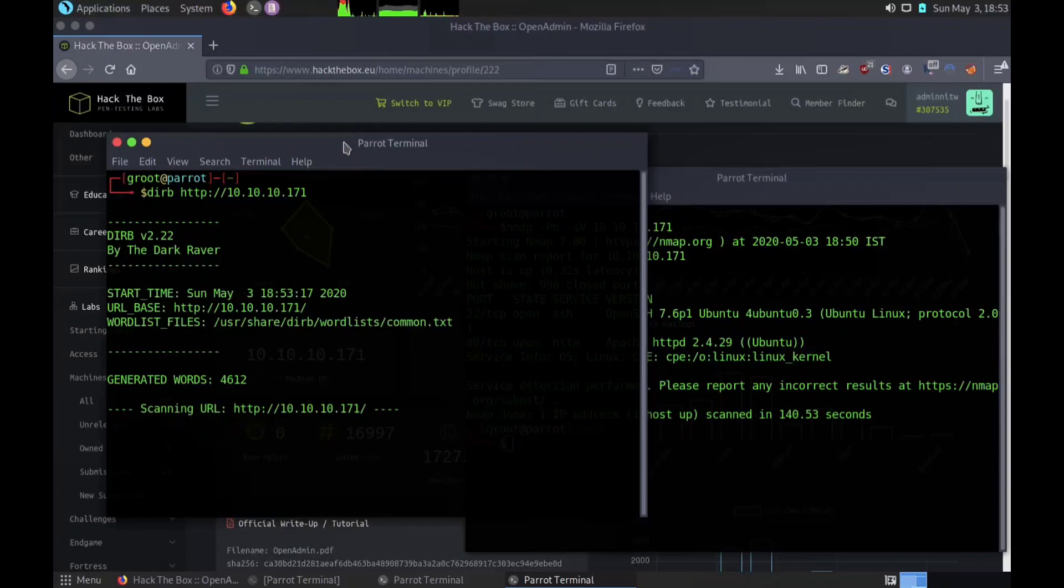It works by launching a dictionary based attack against a web server and analyzing the responses.